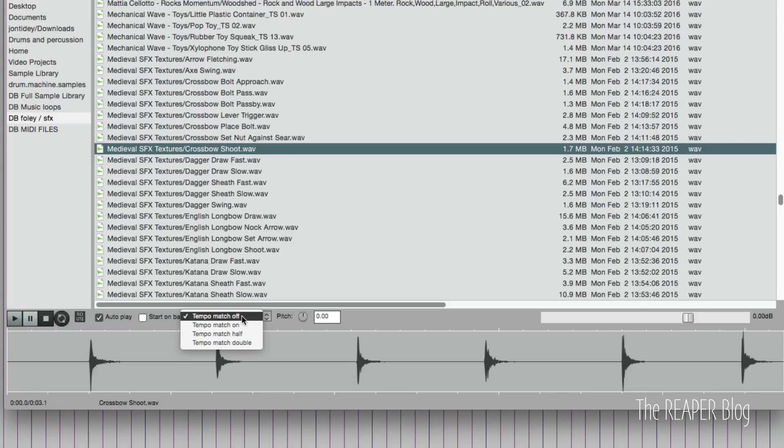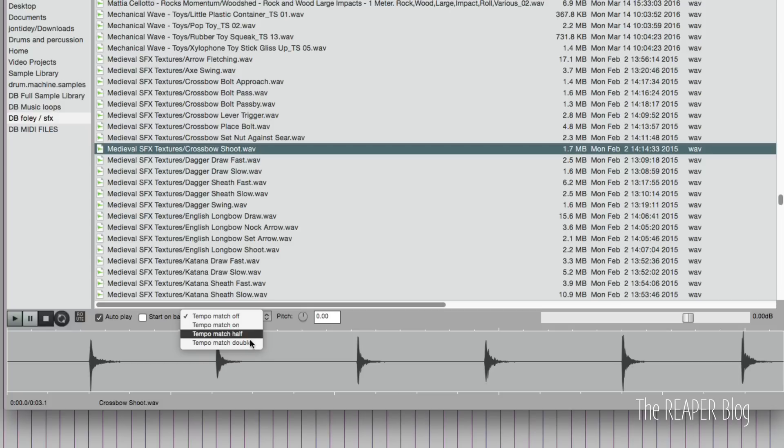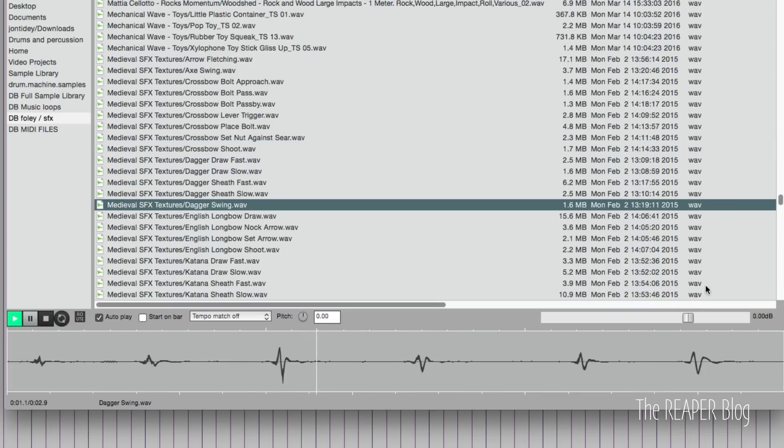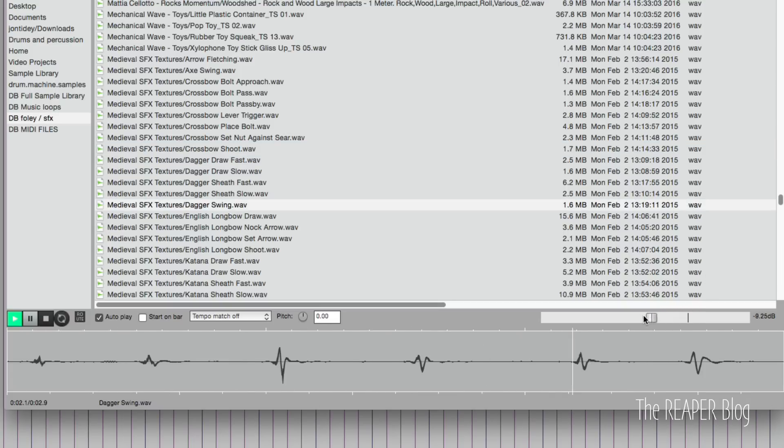Over here, we have tempo match options. We can match the project tempo or attempt to half the speed or double the speed. We can also adjust the pitch. And over here, we have a volume for our preview. So we can turn that down. We can adjust the pitch up.